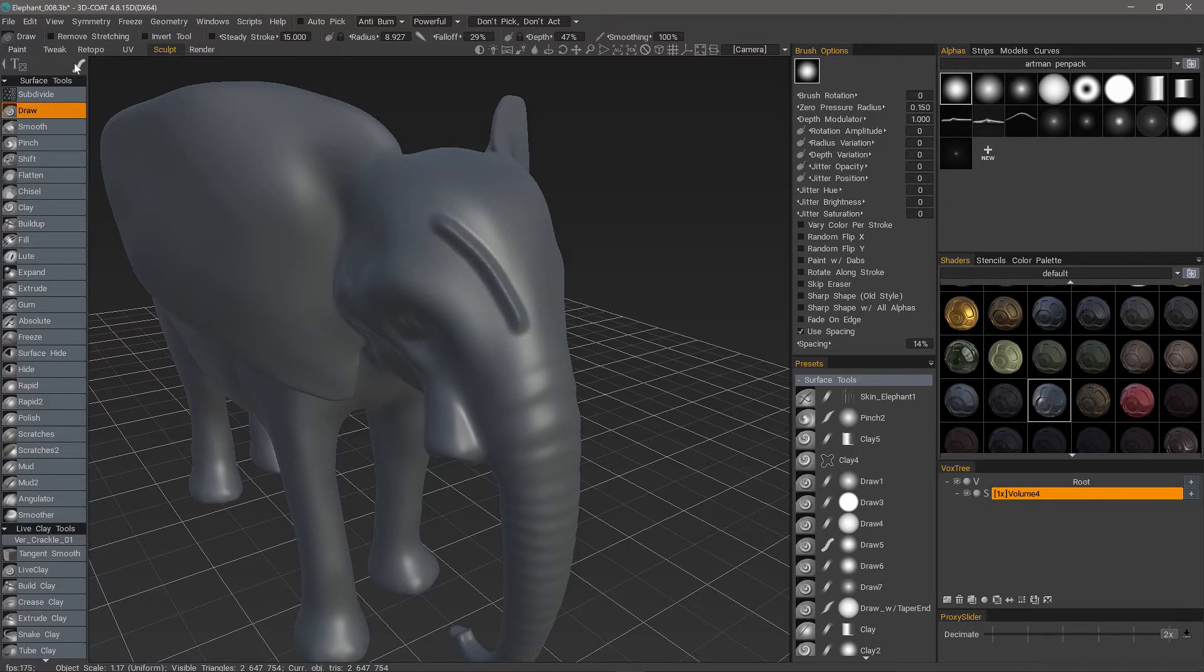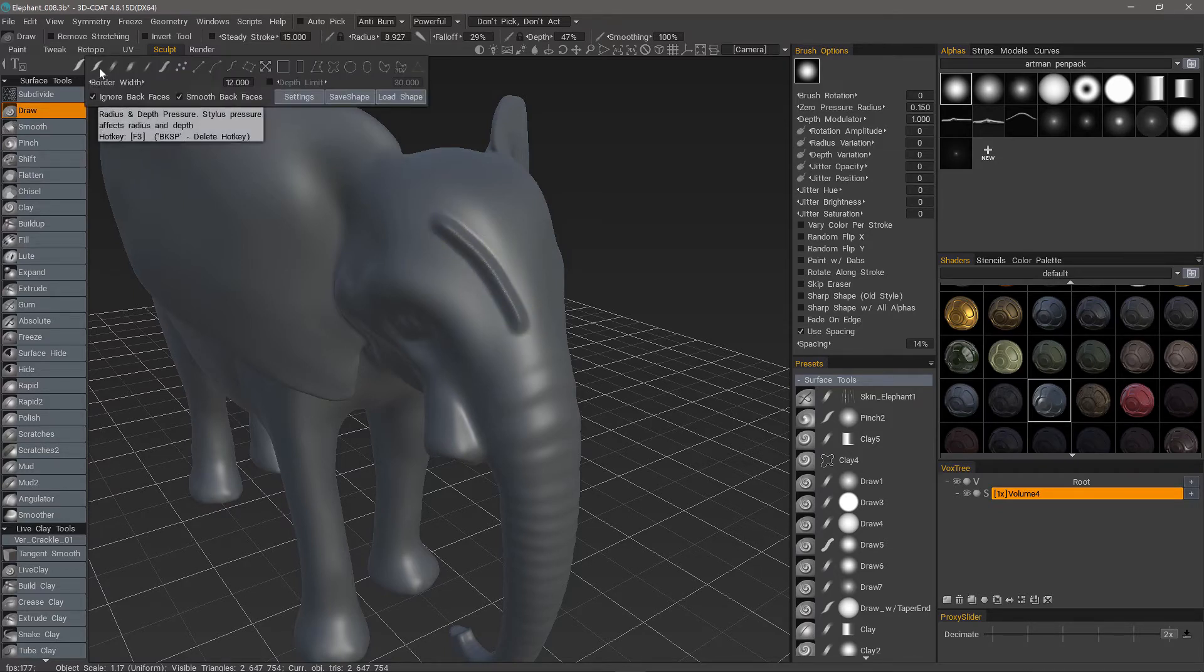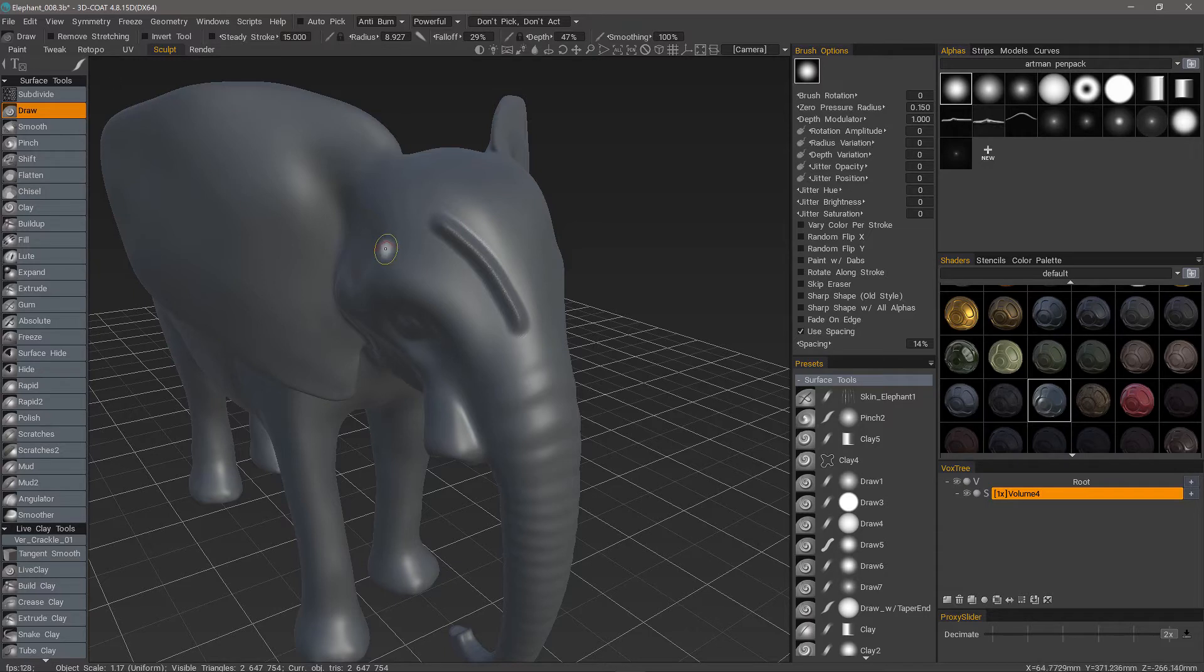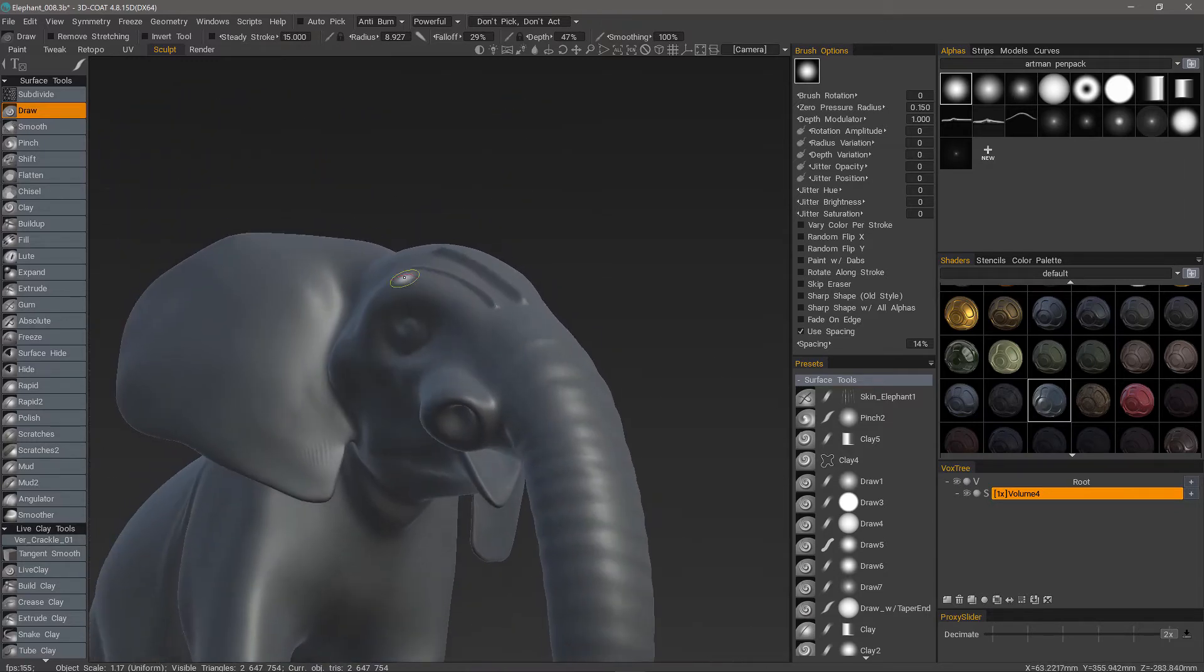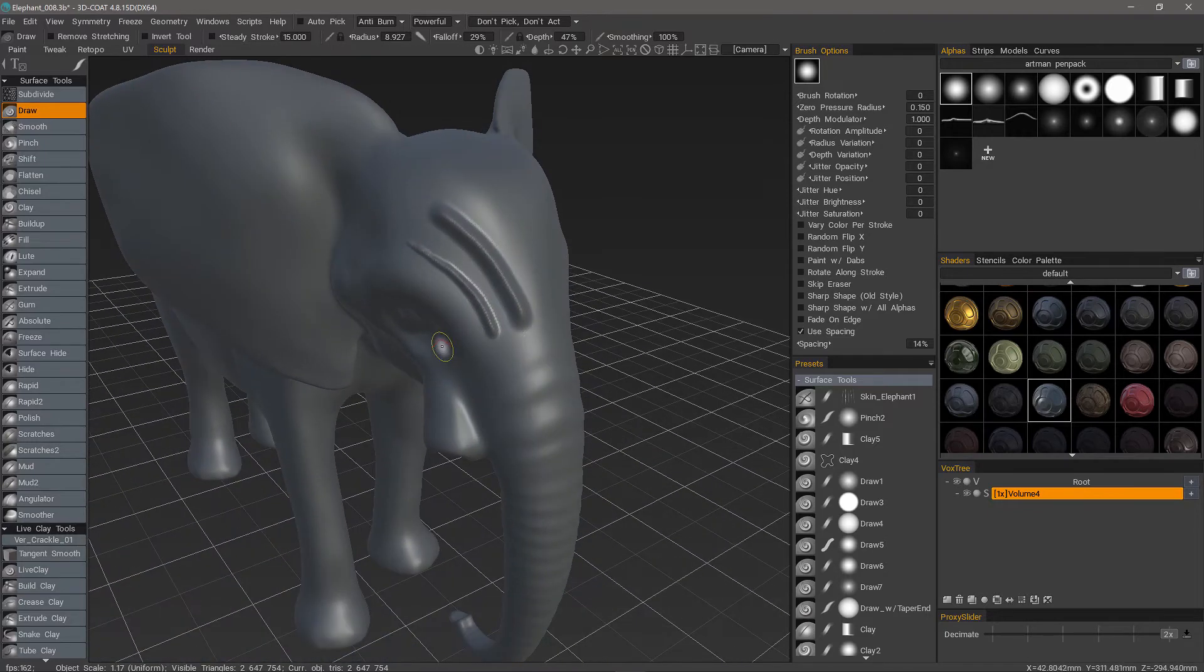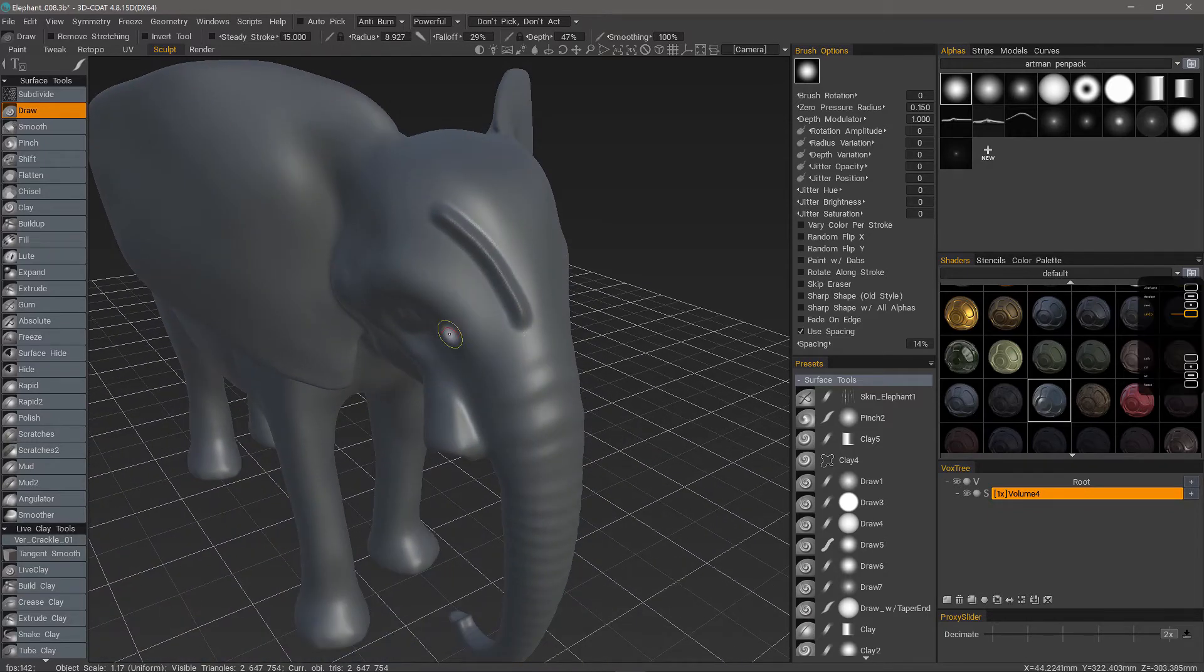Whereas, if you try something like this, if I start out with light pressure and then begin to press harder, it changes the radius of my stroke as well as the depth. So I'll undo.